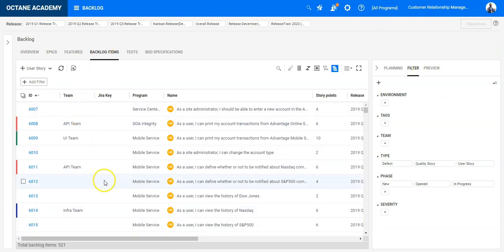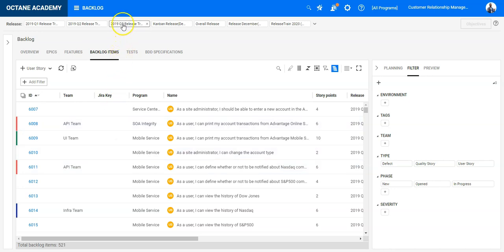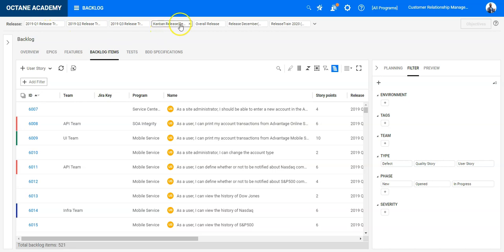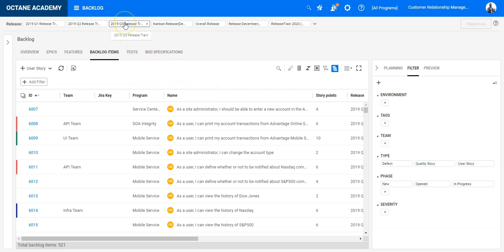I would like to have a filter set for a specific release which maybe I am currently working on. So let's set the filter here on the top. You will see the release toolbar which allows you to select one or multiple releases in order to set the filter on the current view. So let's set it to Q3 release frame.